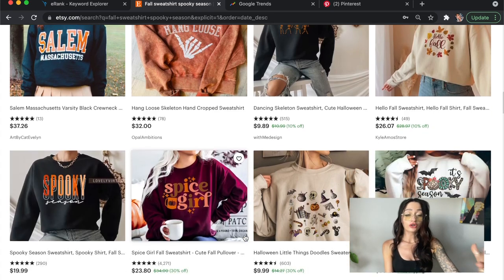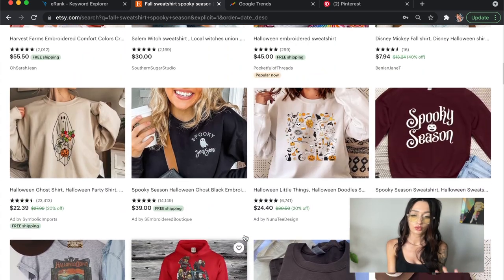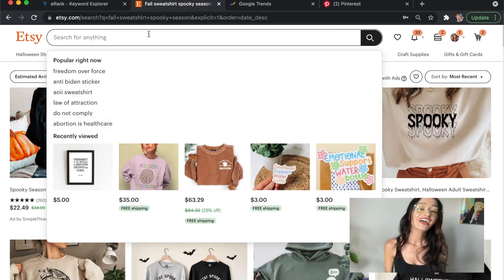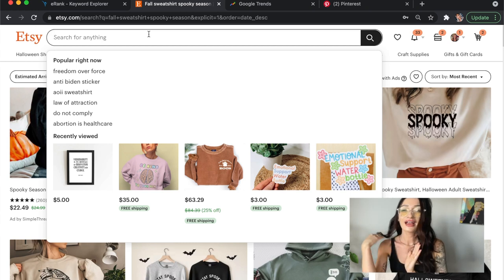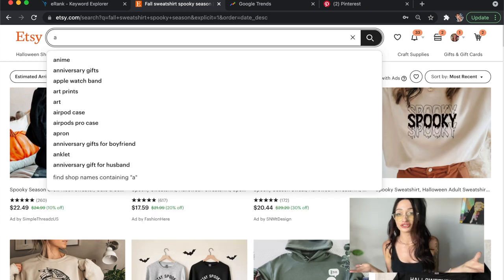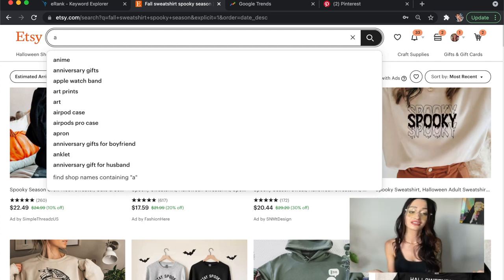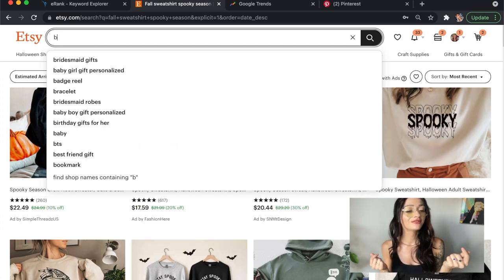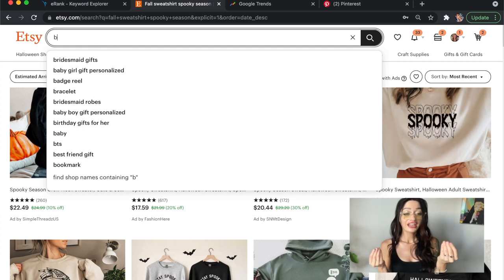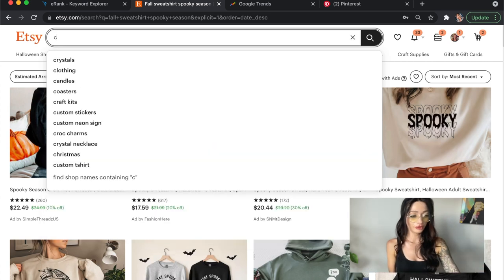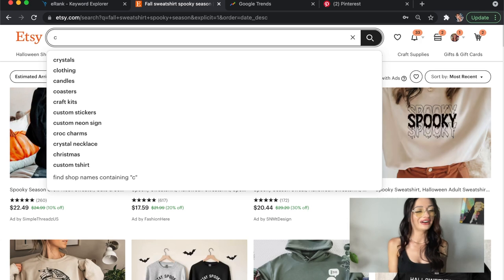That's the best way to do this process on Etsy. I'm going to show you one more way — this is the ABC method, and it can go all the way to XYZ. Basically what you do is type in the letter A and see what comes up — the most popular searches under A. People are looking for anime, art prints, AirPod cases, anniversary gifts for boyfriend. B: bridesmaid gifts, which are a huge money maker — bridesmaid personalized stuff is a money maker with print on demand, very easy to do. C: clothing, crystals. You get the point.